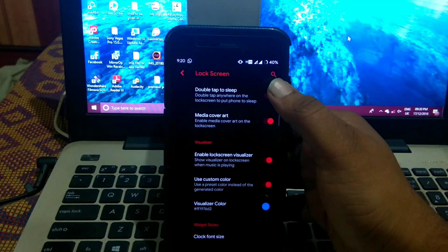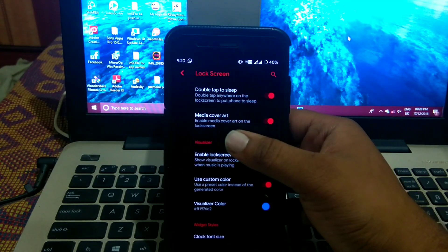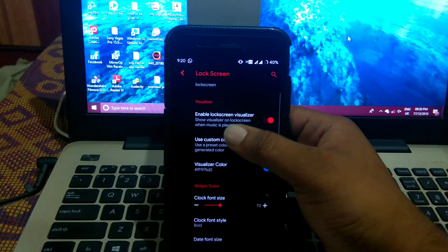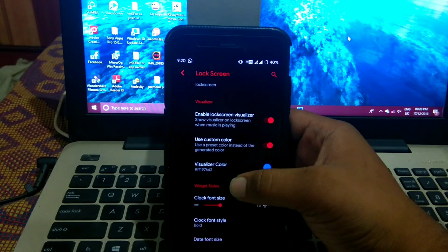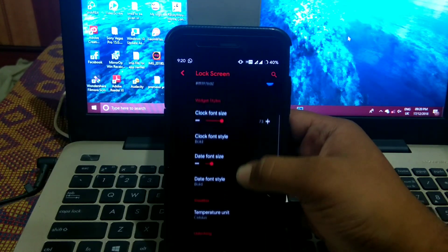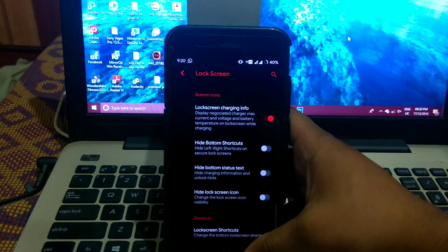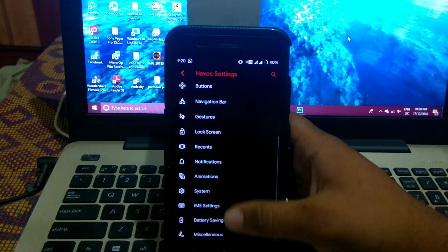In lock screen you get double tap to sleep, media cover art, enable lock screen visualizer. You get many options in lock screen also.